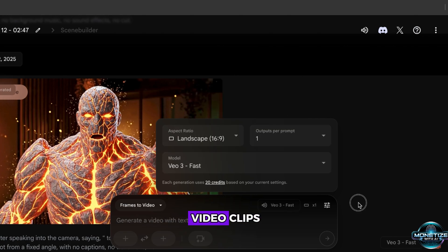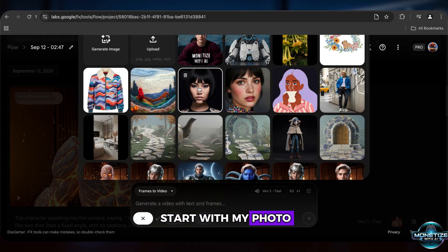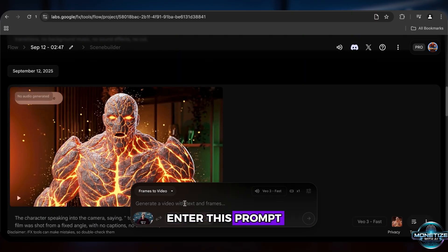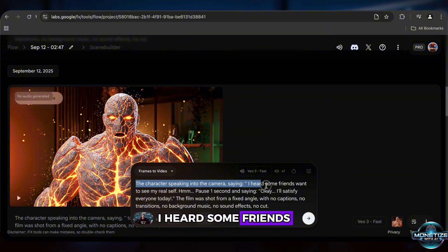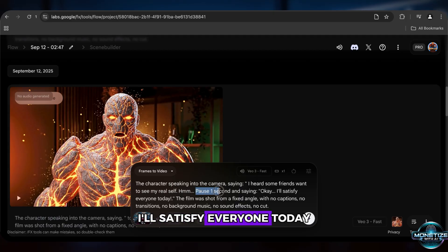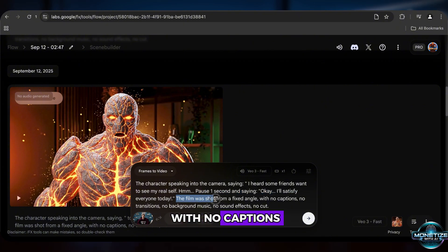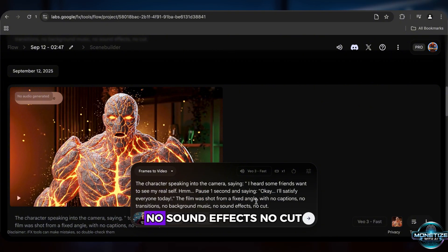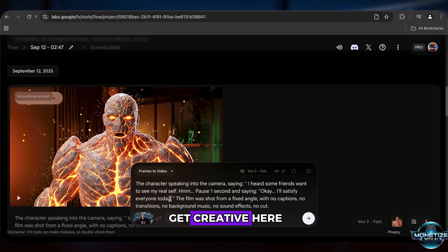We're going to need two video clips. Let's start with the first one. The first video will start with my photo. Upload the image, then enter this prompt: The character speaking into the camera, saying, 'I heard some friends want to see my real self. Pause one second, and saying, Okay, I'll satisfy everyone today.' The film was shot from a fixed angle, with no captions, no transitions, no background music, no sound effects, no cut. I just made that up on the spot, so feel free to get creative here.